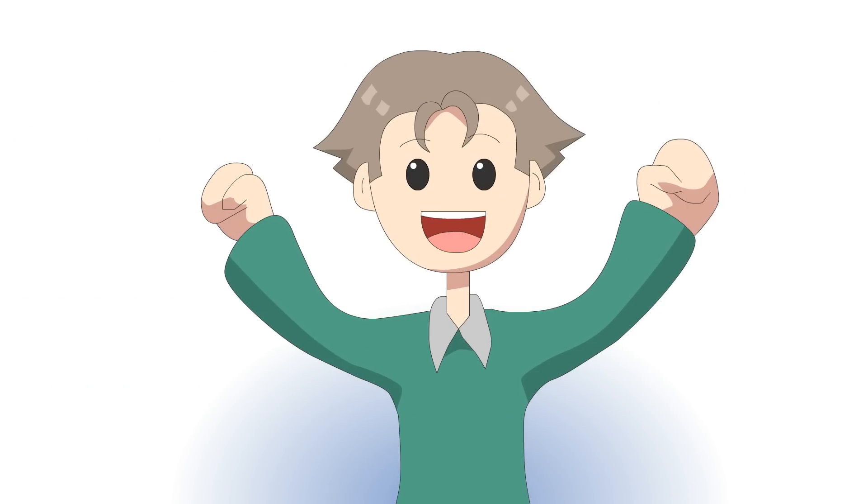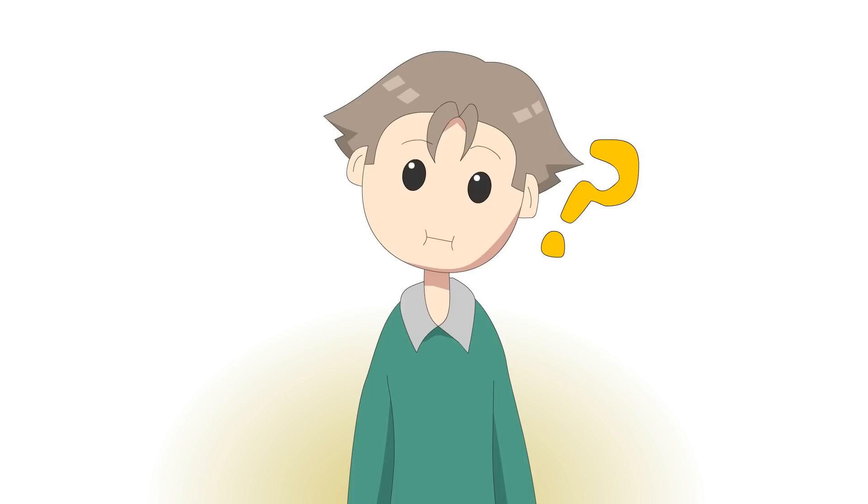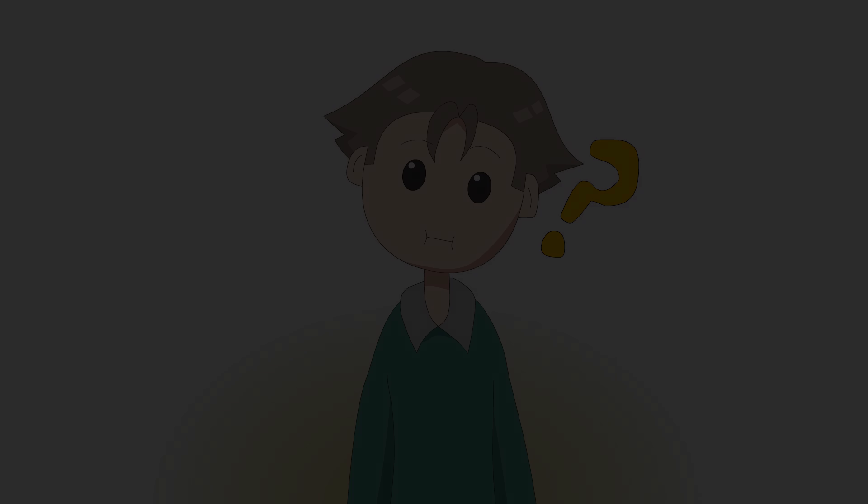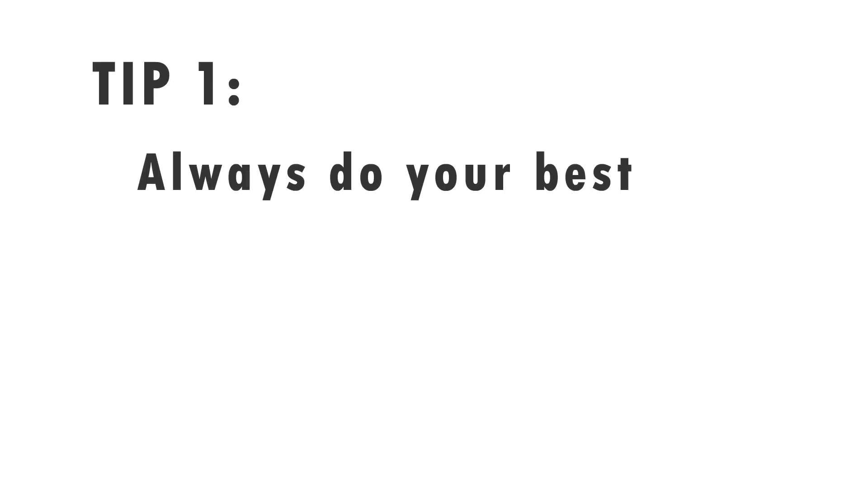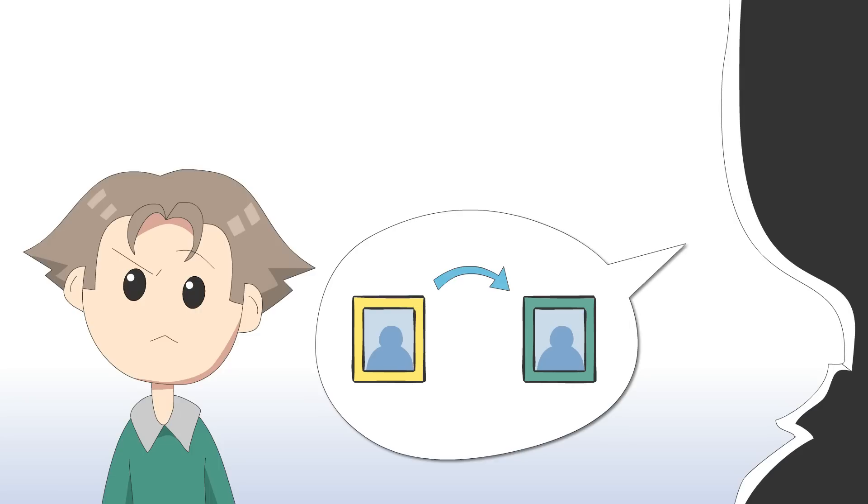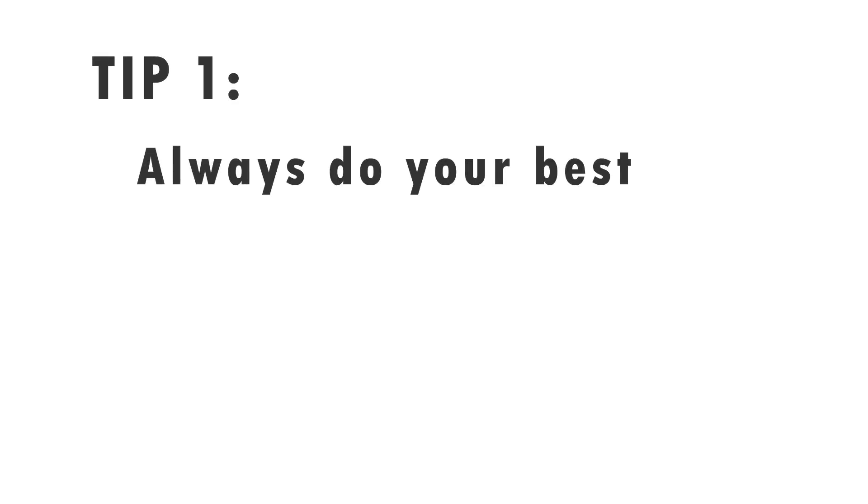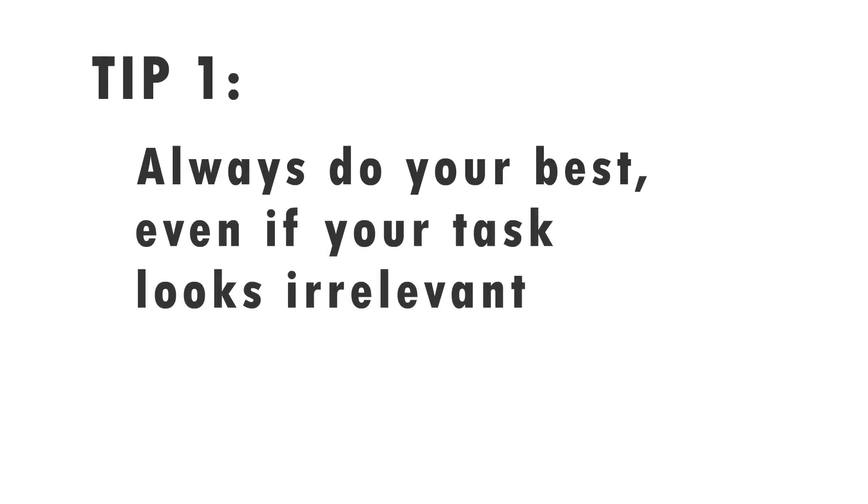But are you really prepared for it? The first tip is: always do your best. When you start a job, you have a lot of fresh ideas and things to do. You want to change the world, but usually the first task they will ask you to do will be something small, so basic that maybe it doesn't even spark your motivation. Let's put that differently: always do your best, even if your task looks irrelevant.